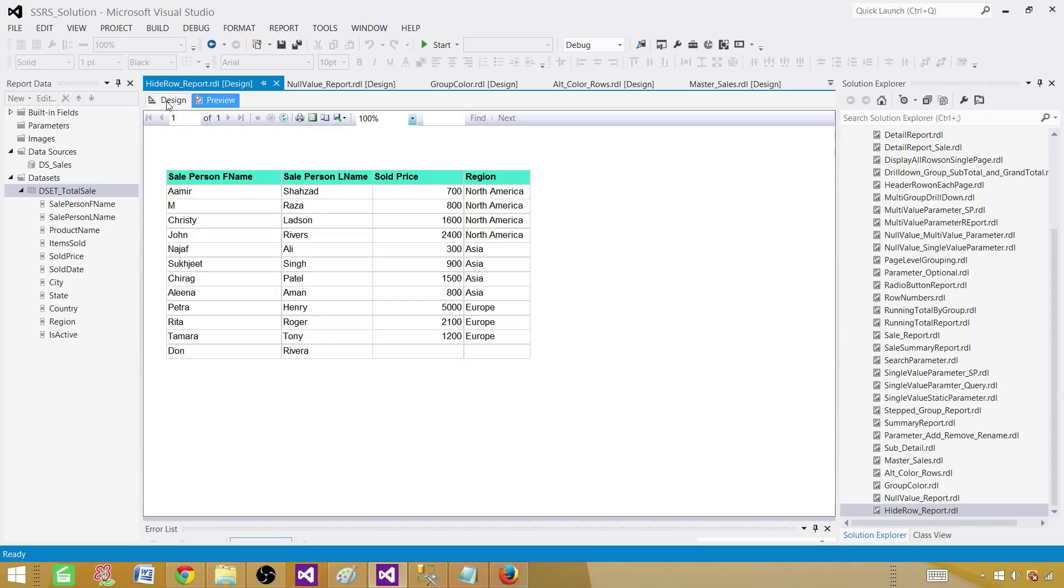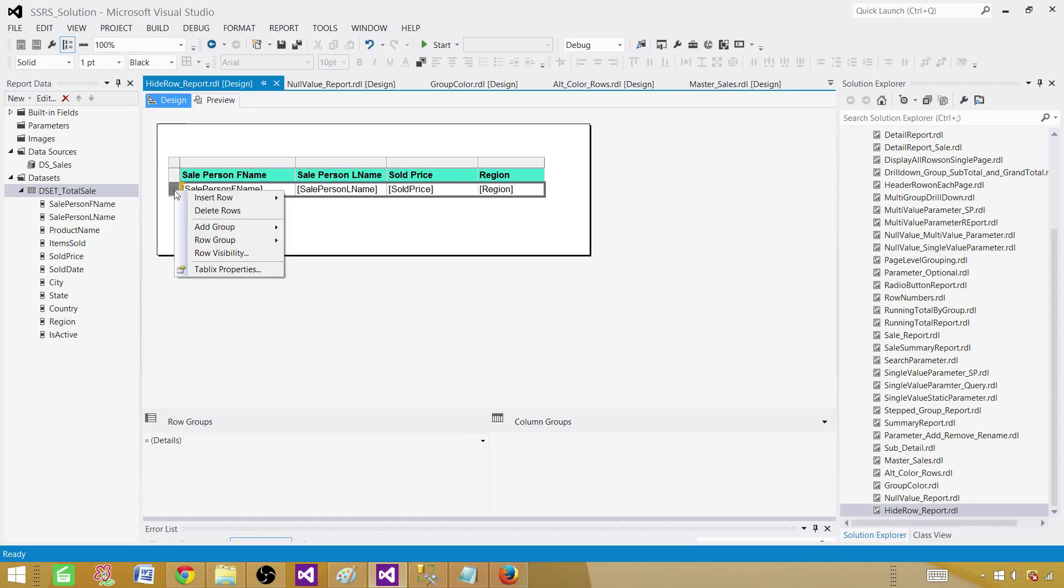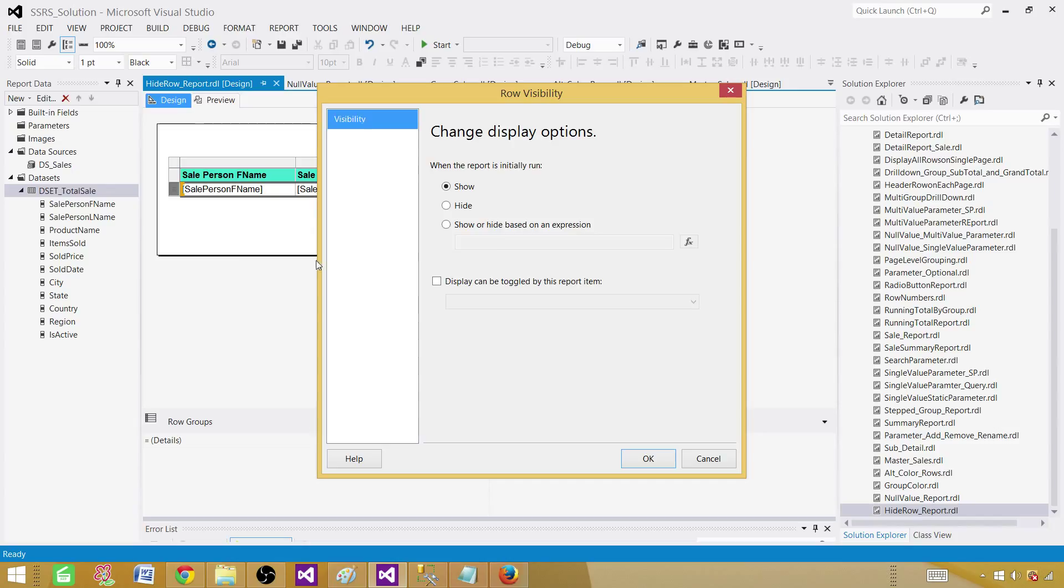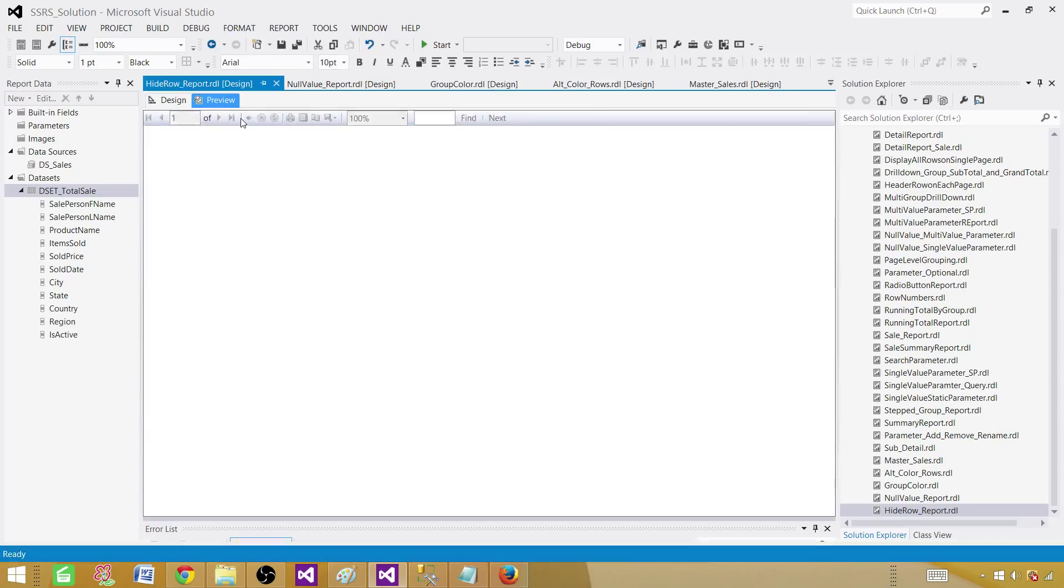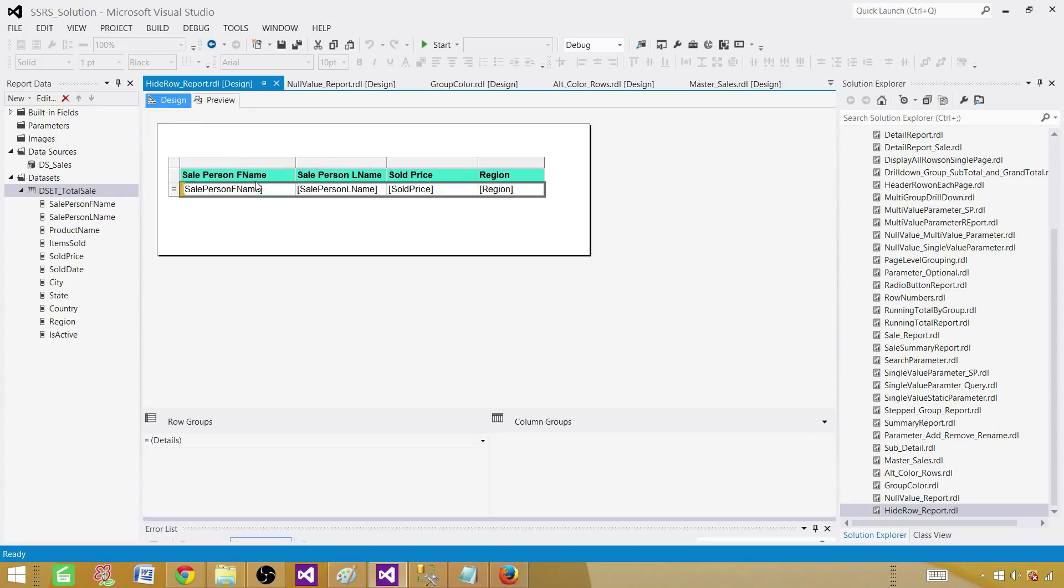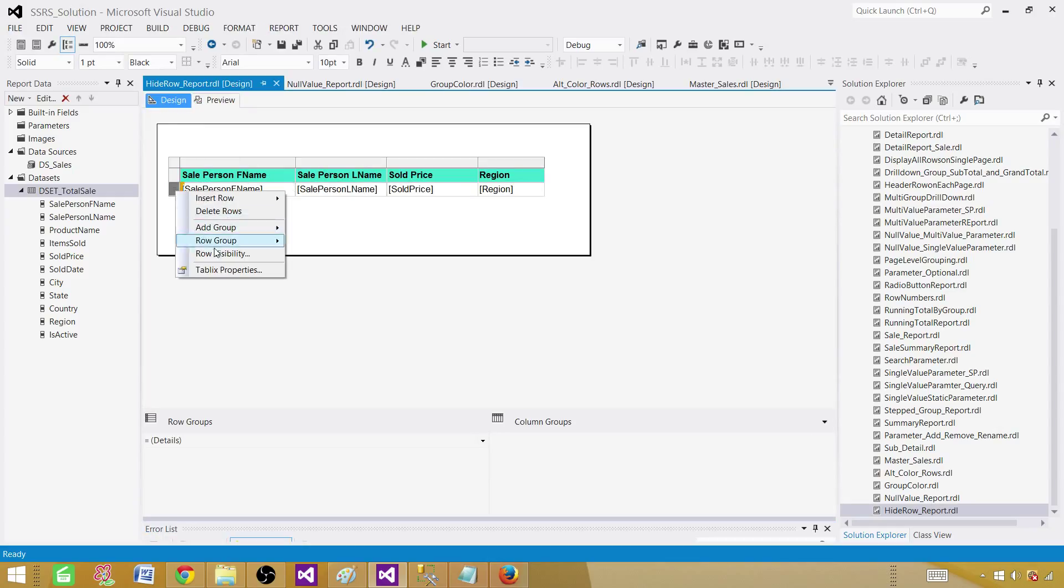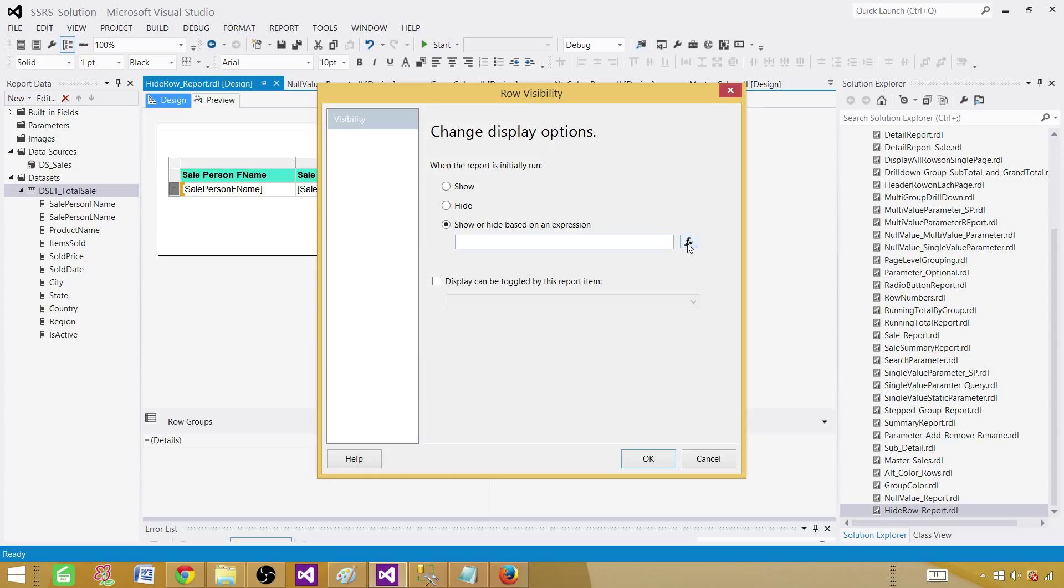So now go to the design, click here and then right click and go to the row visibility. Here right now it is show. We can hide. If you click here and hide you will not see anything. But in our case we want to hide only depending on some situations. So we are going to use expressions and check those scenarios, and if the criteria is met then we will hide, otherwise we will not hide.